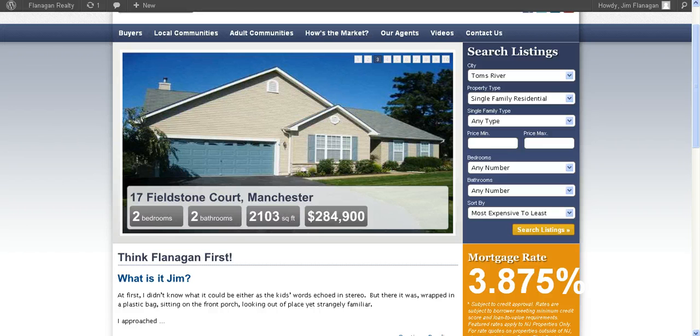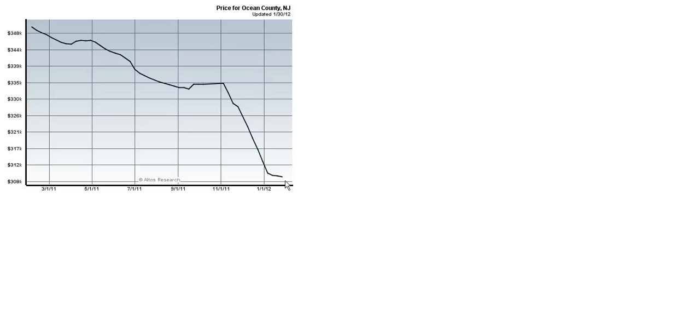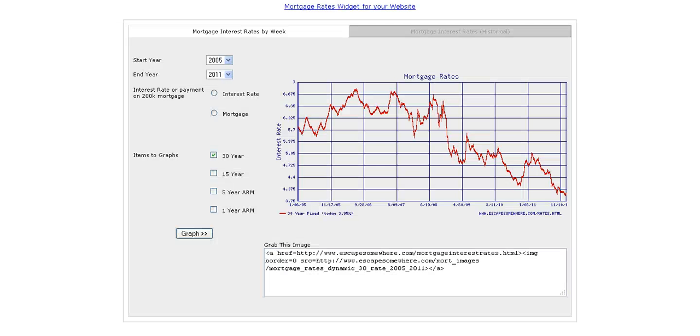So if we come back where we were here, we see that prices are at historic lows, and we see that mortgage rates are at historic lows. So what does this mean for the Ocean County real estate market? It means that this just may actually be the best time in history to buy.